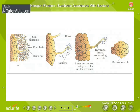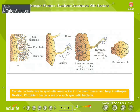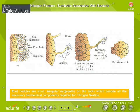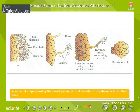Nitrogen Fixation — Symbiotic association with bacteria: Certain bacteria live in symbiotic association in plant tissues and help in nitrogen fixation. Rhizobium bacteria are one such symbiotic bacteria. This bacterium lives in soil to form root nodules in plants belonging to family Leguminosae. Root nodules are small, irregular outgrowths on the roots which contain all the necessary biochemical components required for nitrogen fixation. A series of steps showing the development of root nodules in soybean is illustrated here.